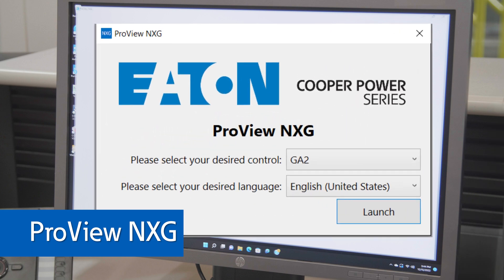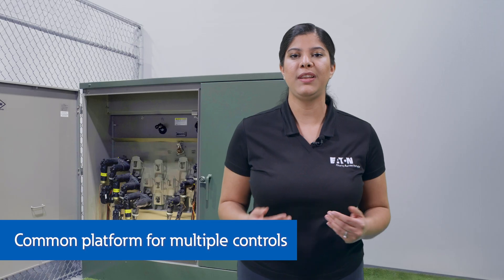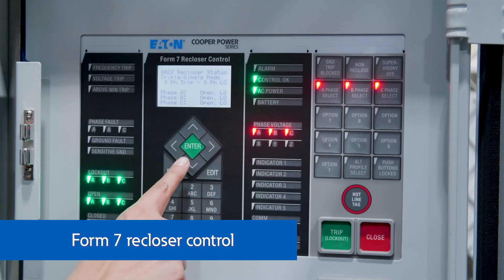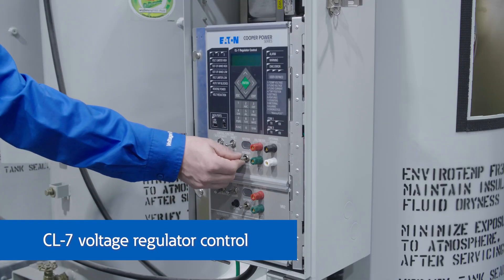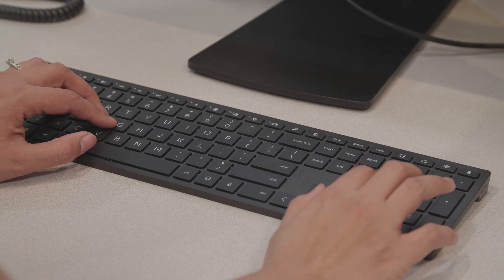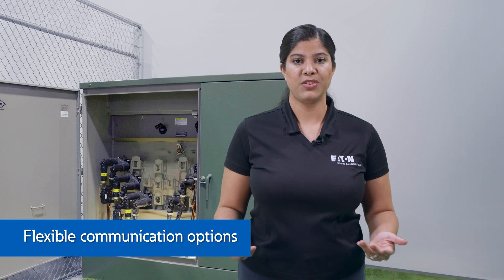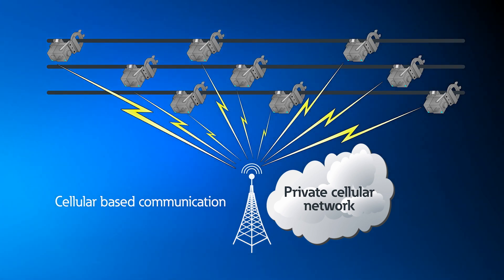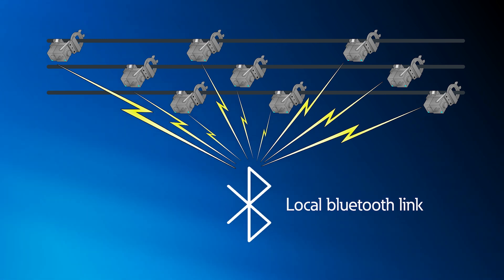The Grid Advisor 2 is easily configured using ProView NXG software — Eaton's free platform for power systems controls. The user only needs one software to configure many different Eaton devices, including the CBC 8000 capacitor bank control, the Form 7 recloser control, the CL7 voltage regulator control, and of course the Grid Advisor 2. ProView NXG supports backwards compatibility to help manage an inventory of devices with different firmware versions. The user can communicate with the sensor during setup and commissioning with a Bluetooth local connection, and then use cellular connection for engineering access after installation. Each sensor has an embedded cellular modem for direct connection, or it can be integrated to any network over a local Bluetooth link.